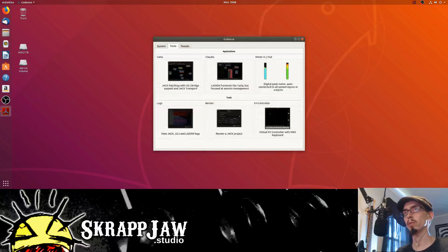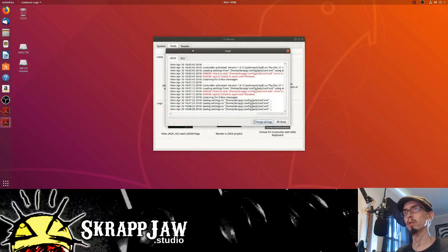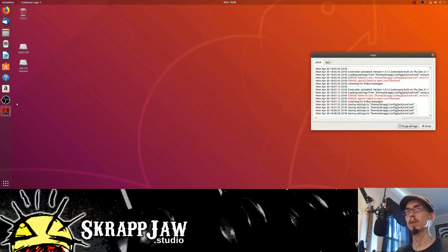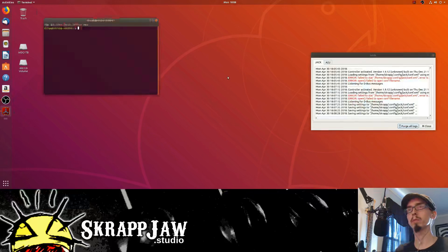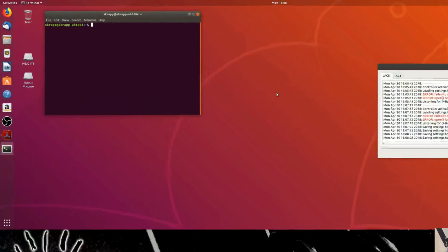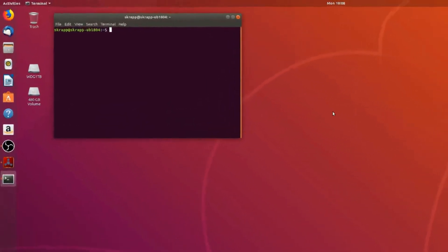Here's a tip: go to Tools and pull up your logs, that way we can see what happens when we start Jack. Pull up a terminal, chmod a+x startjack.sh — that's it. And we're going to pull that up real quick.